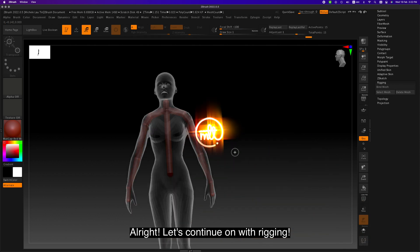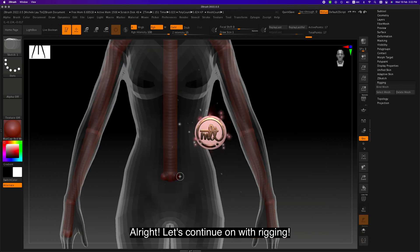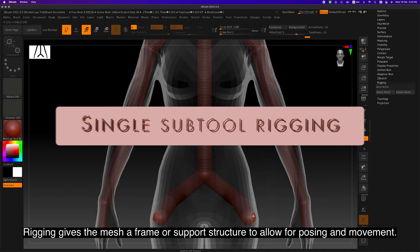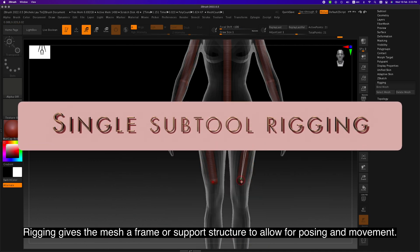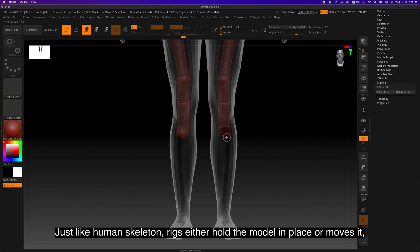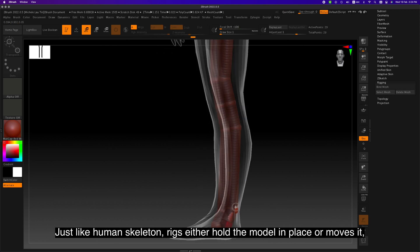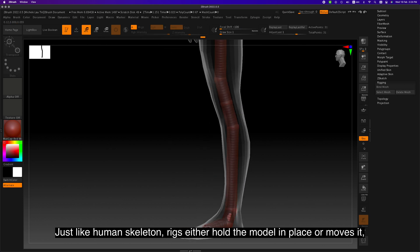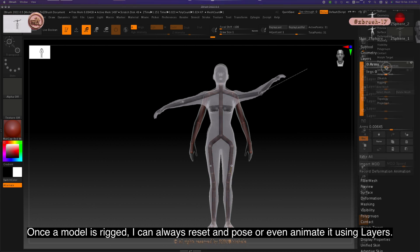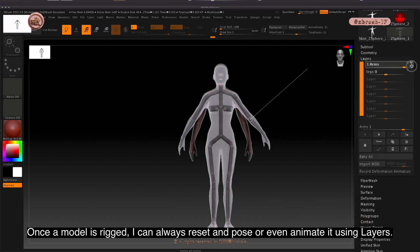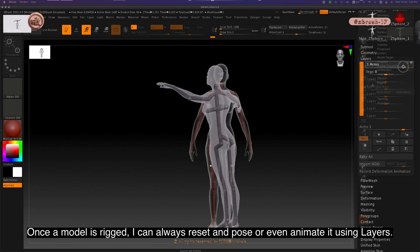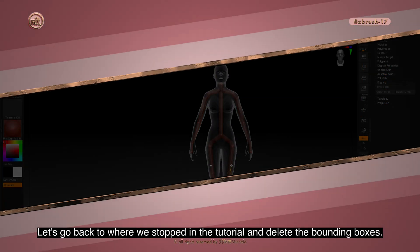Let's continue on with rigging. Rigging gives the mesh a frame or support structure to allow for posing and movement. Just like a human skeleton, rigs either hold the model in place or move it. Once a model is rigged, I can always reset and pose or even animate it using layers.